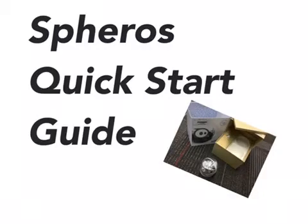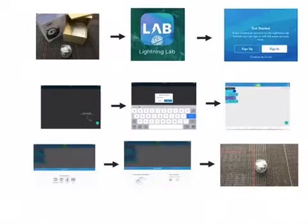Hi everybody, this is Kat Lubker with Instructional Tech Team and I'm going to take a few seconds here to get you through the Spheros Quick Start Guide.